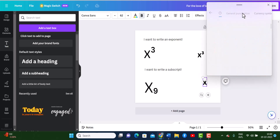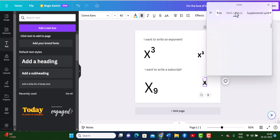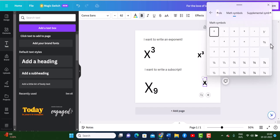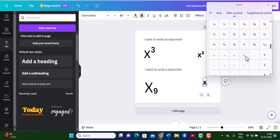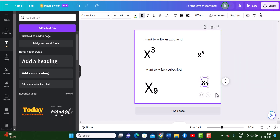Go back to symbols, back to where we have the math symbols. You might have to scroll down a little bit until you reach the lower symbols or the subscript. Click on it, and it gets typed into Canva.